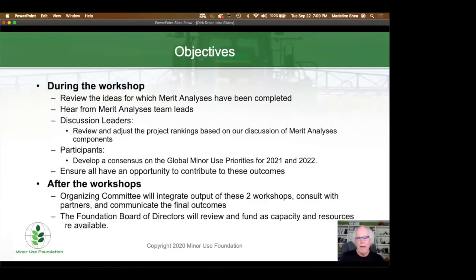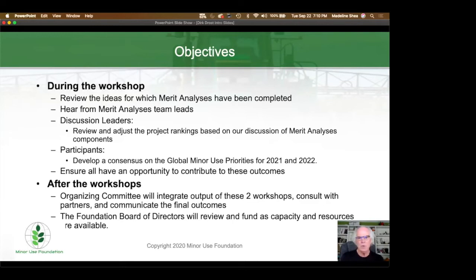The objectives of the workshop are outlined on this slide. During the workshop, we're going to review the ideas for which merit analyses have been completed. We are going to hear from the merit analysis team leads or a team representative. We are going to be led in a discussion by the discussion leaders, and during that discussion you may choose to review and adjust some of the project rankings based on our discussions of the merit analyses components. As participants, we welcome you to help us develop a consensus on the global minor use priorities, which we are establishing for 2021 and 2022. I encourage you to ensure that all of us have an opportunity to contribute to these outcomes by participating fully in the workshop.